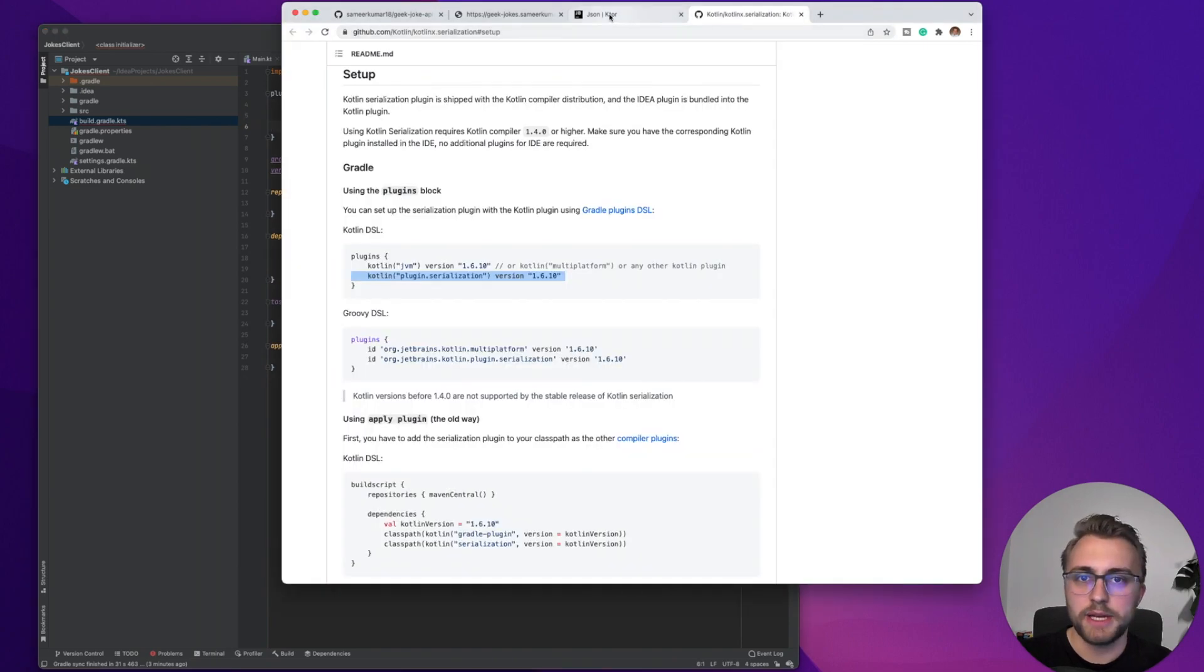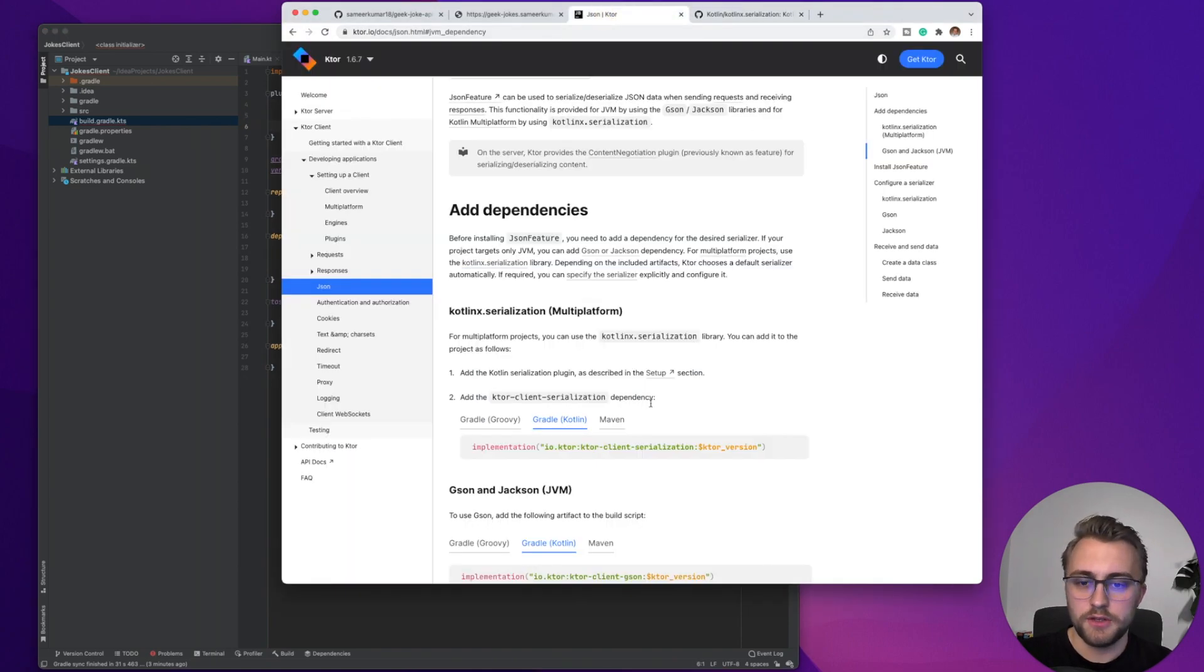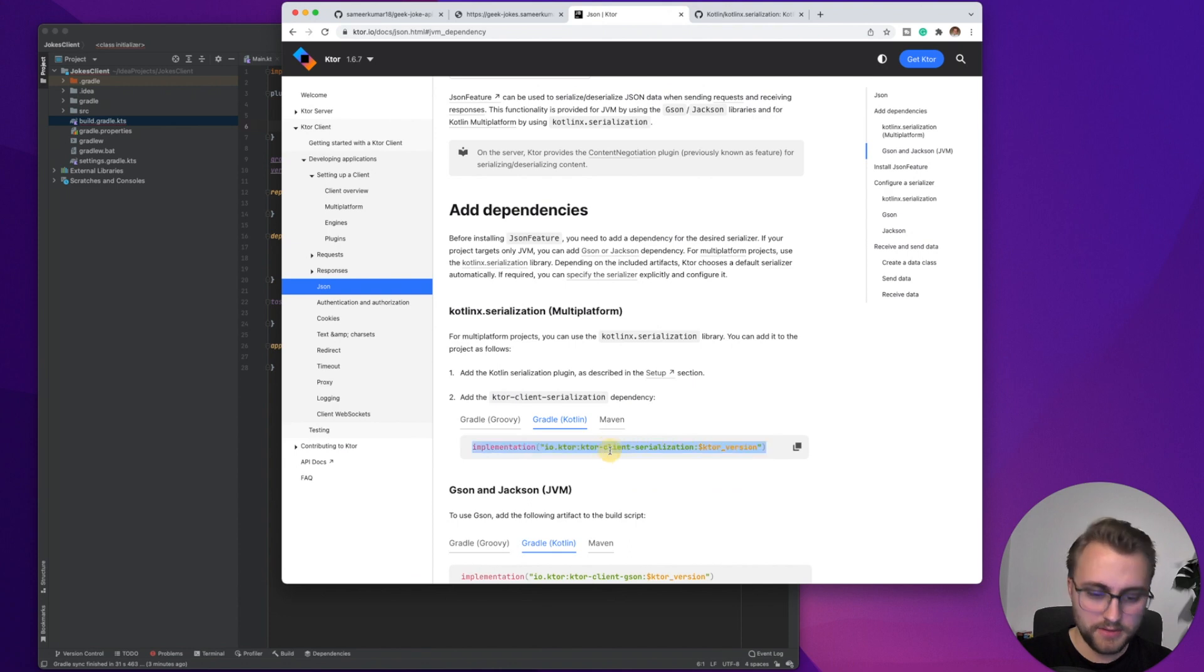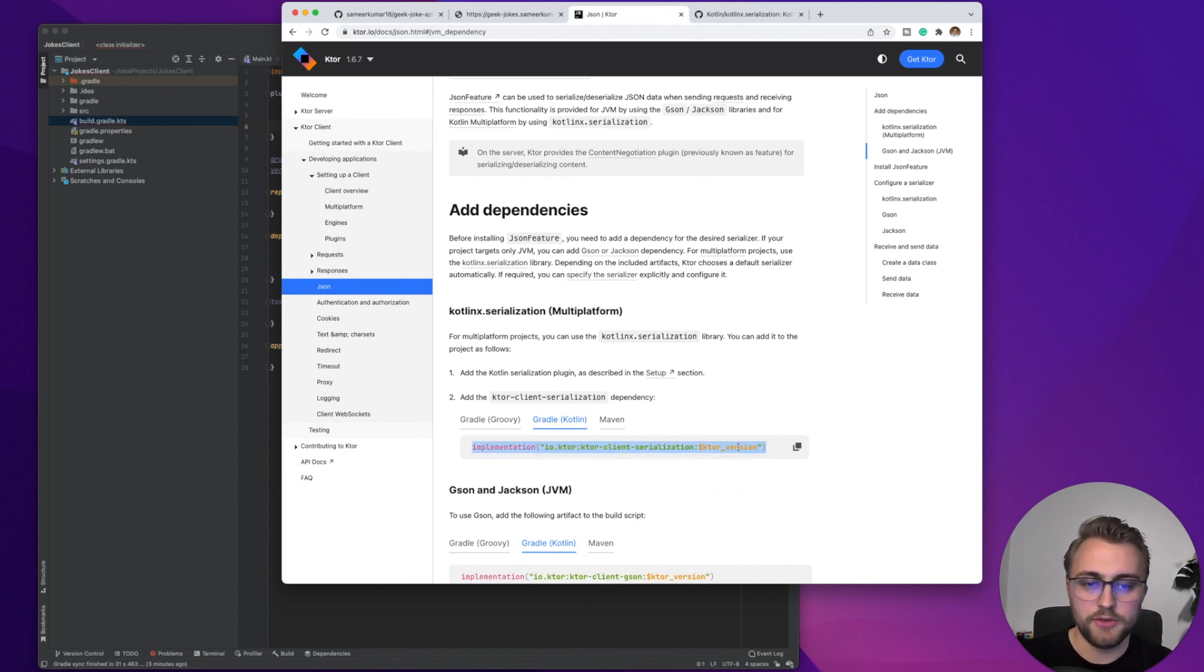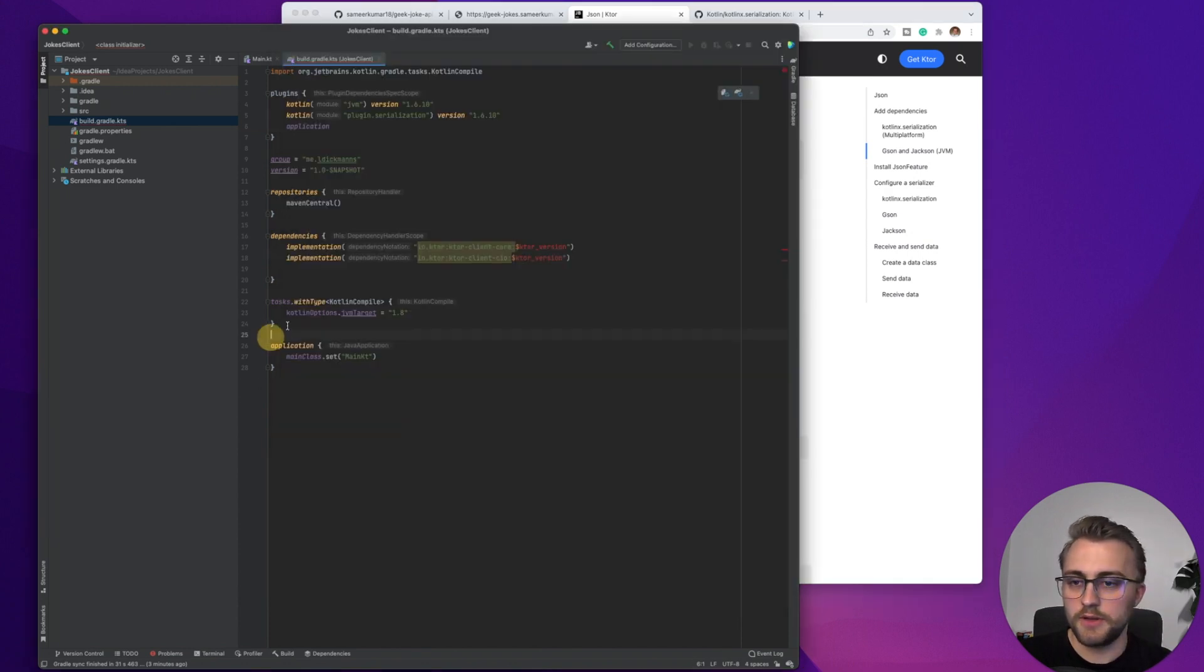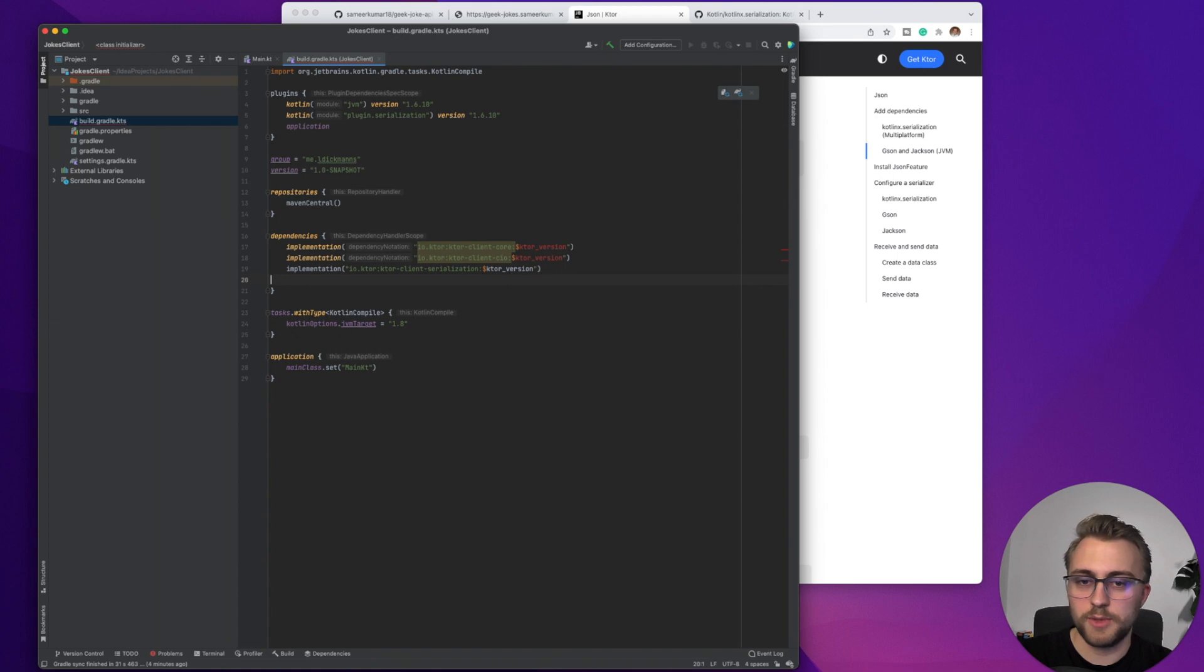And now when we switch back to the Ktor documentation, you can see we also have to add the dependency for the Ktor client serialization. So we are going to paste that in here as well.